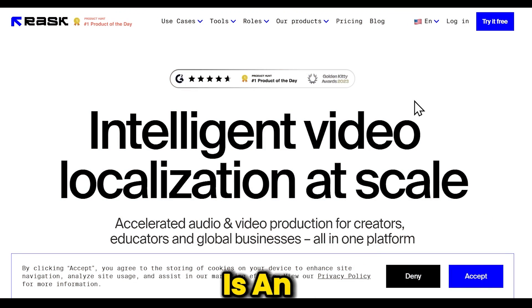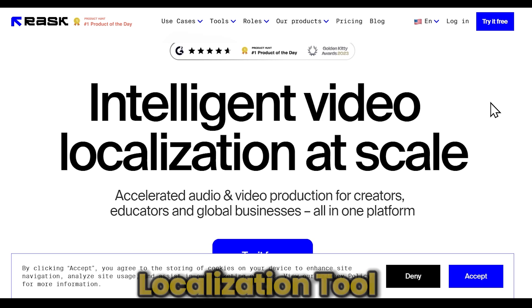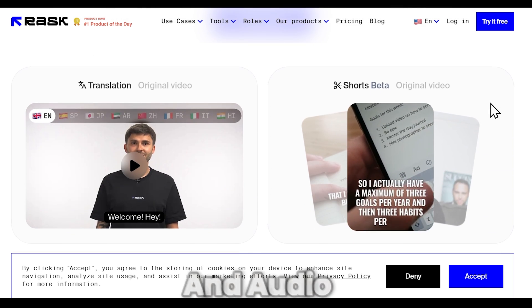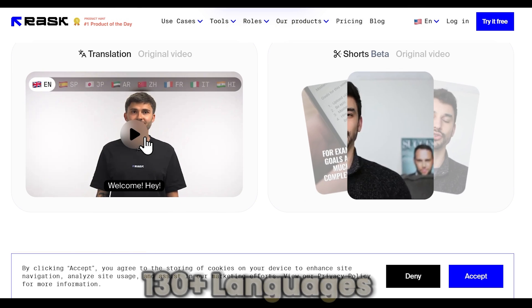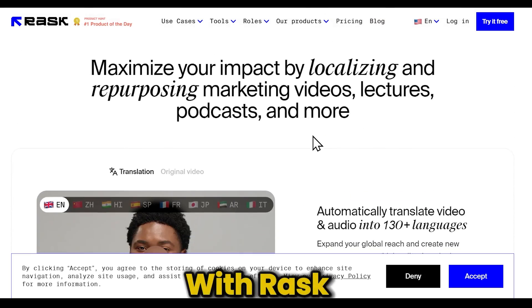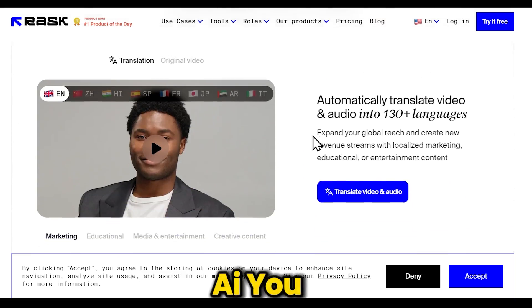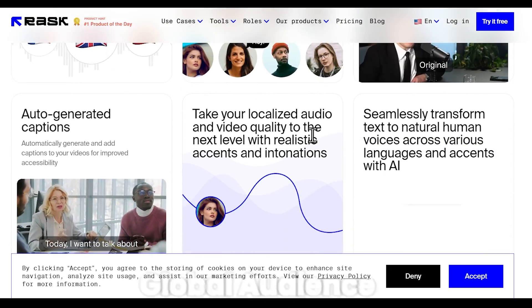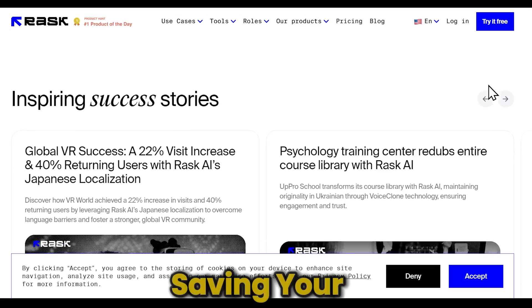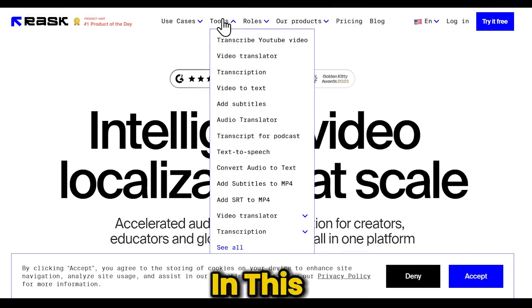Rask AI is an AI-powered video and audio localization tool that translates video and audio content into 130-plus languages. With Rask AI, you can start speaking the same language with your global audience, all while saving your original vocal DNA.